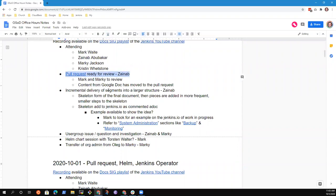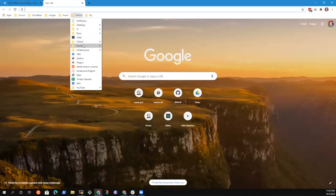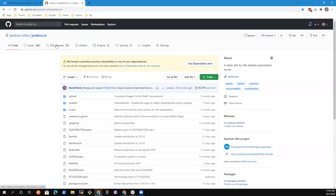Call request ready for review — so again, Zinab, my apologies, I have not reviewed it. I hope to review it today or tomorrow. Marky, did you have anything to report there? I know there are two PRs in. I reviewed one of them. I have not reviewed the second one — I will have that done today.